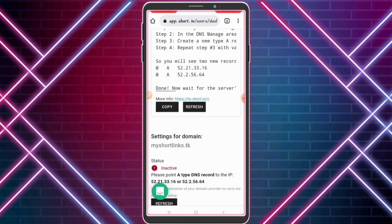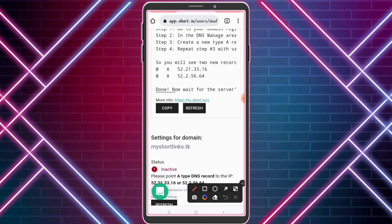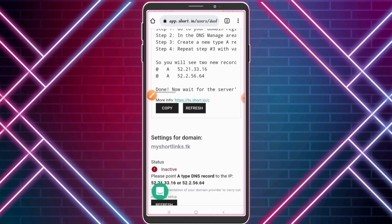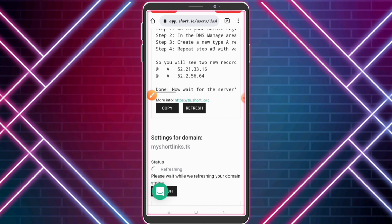Our domain is still inactive. You need to wait a maximum of one hour. After waiting, check — our domain is now activated.